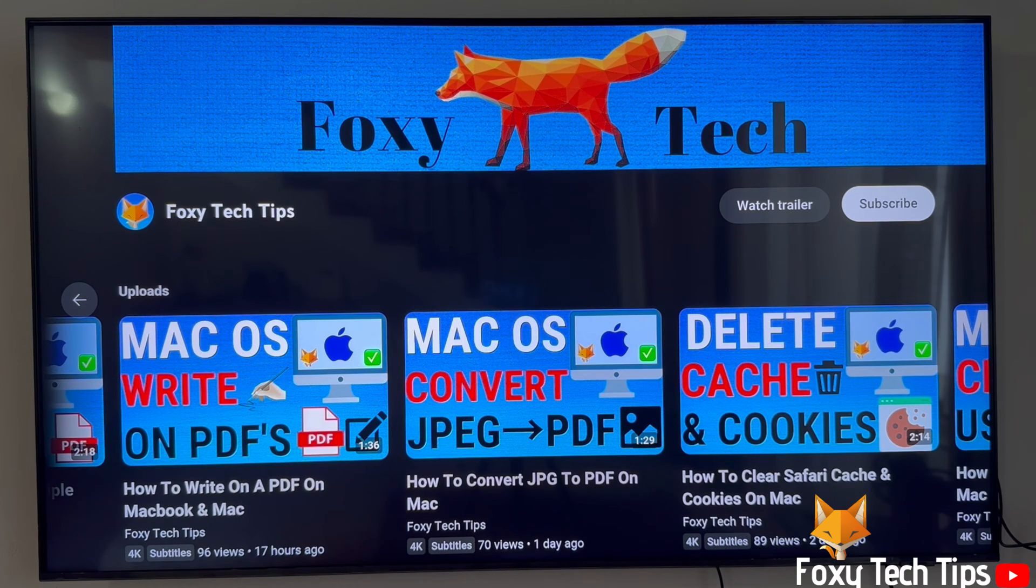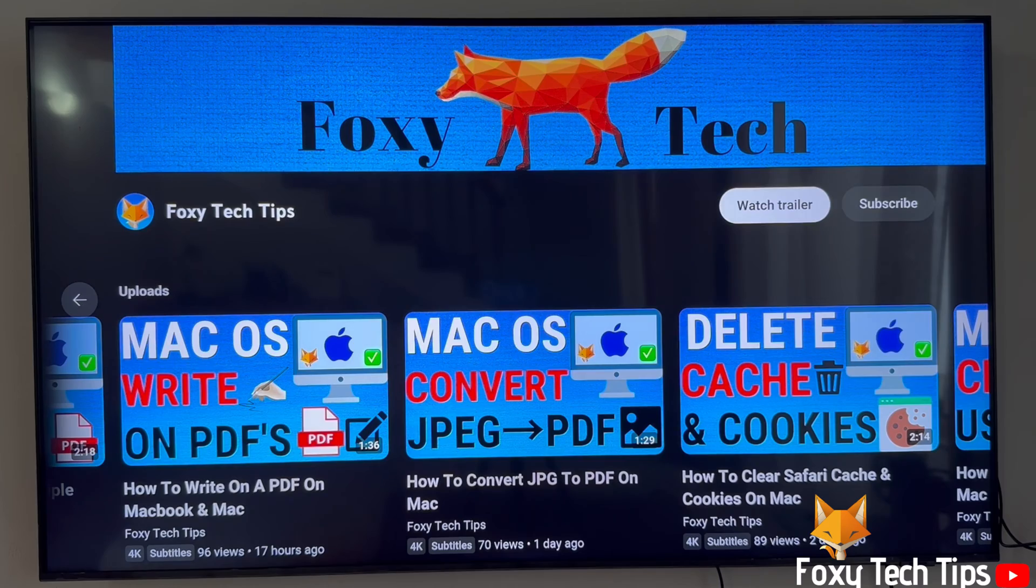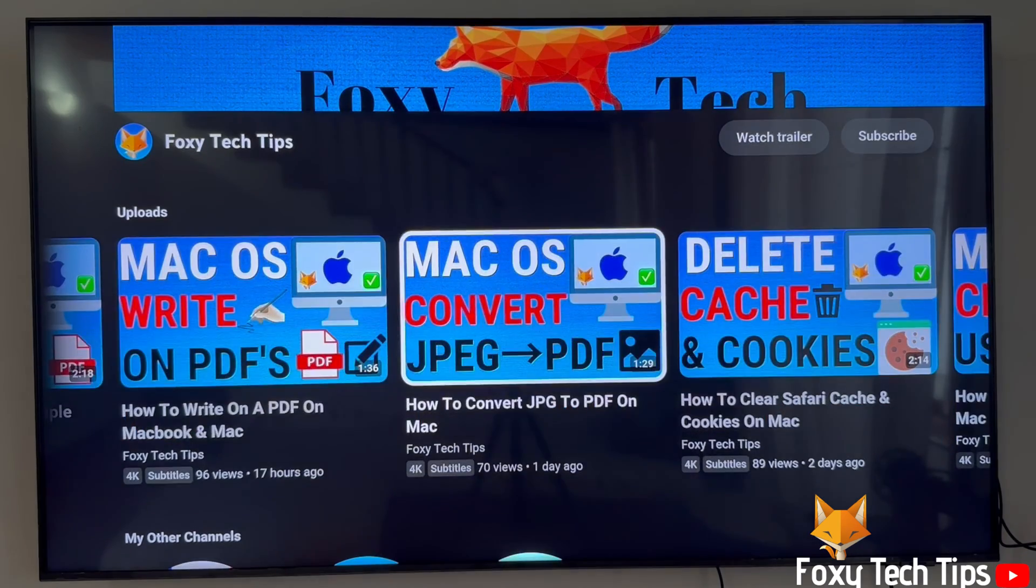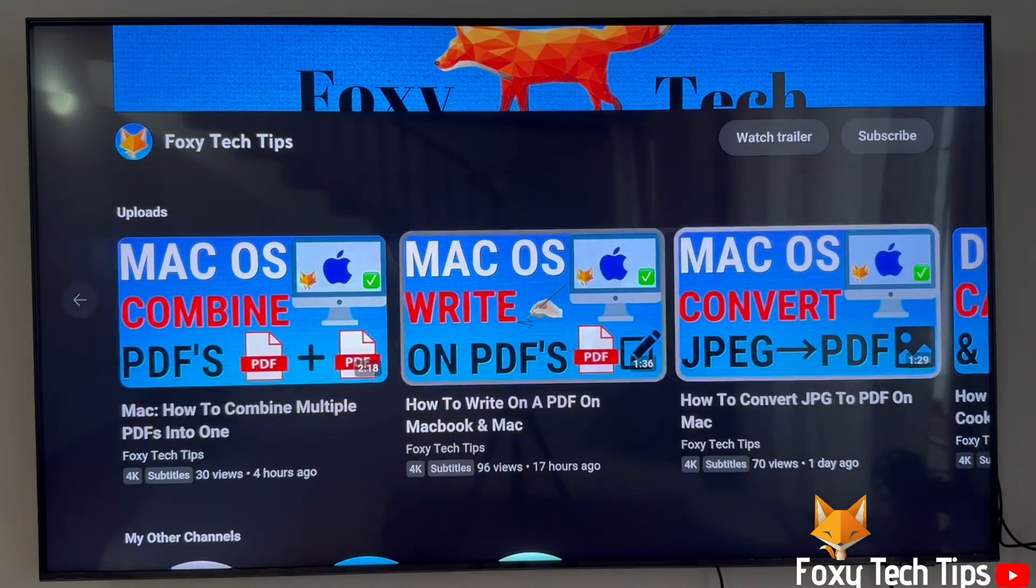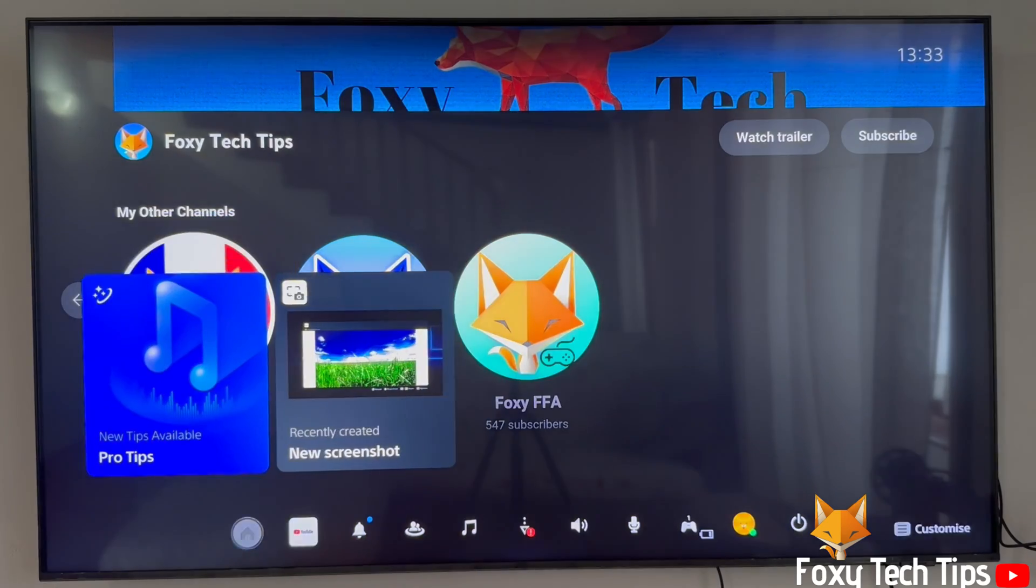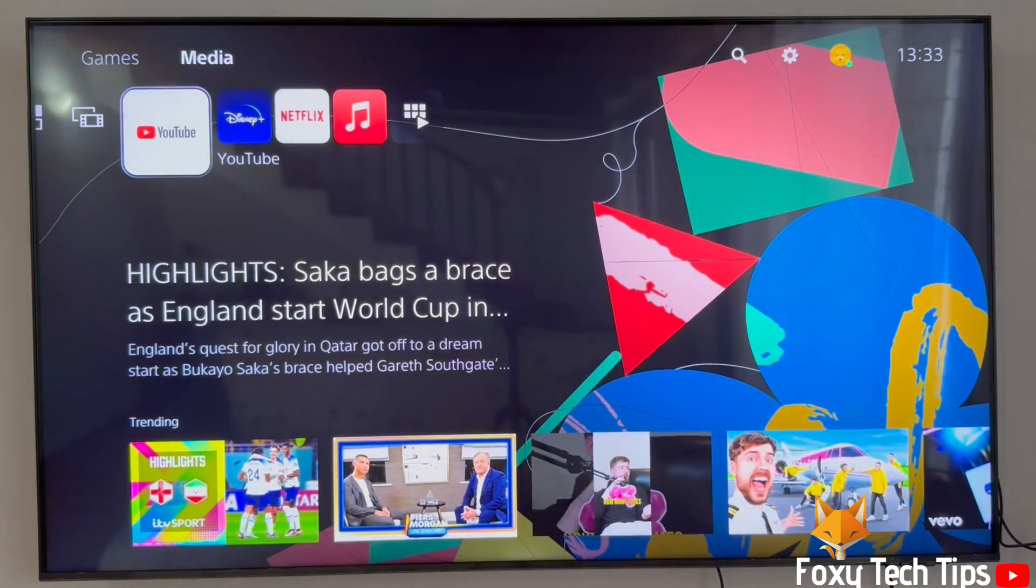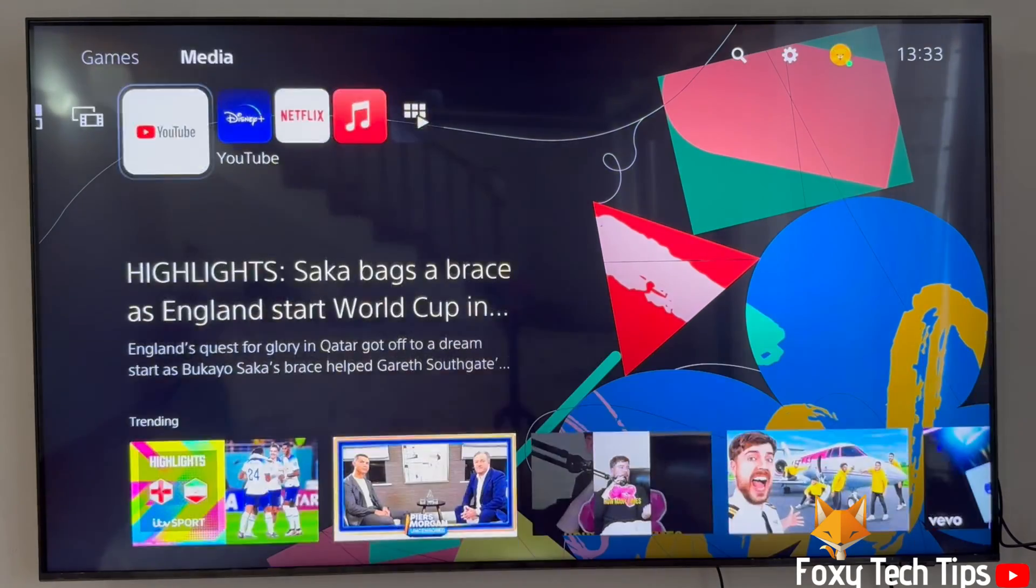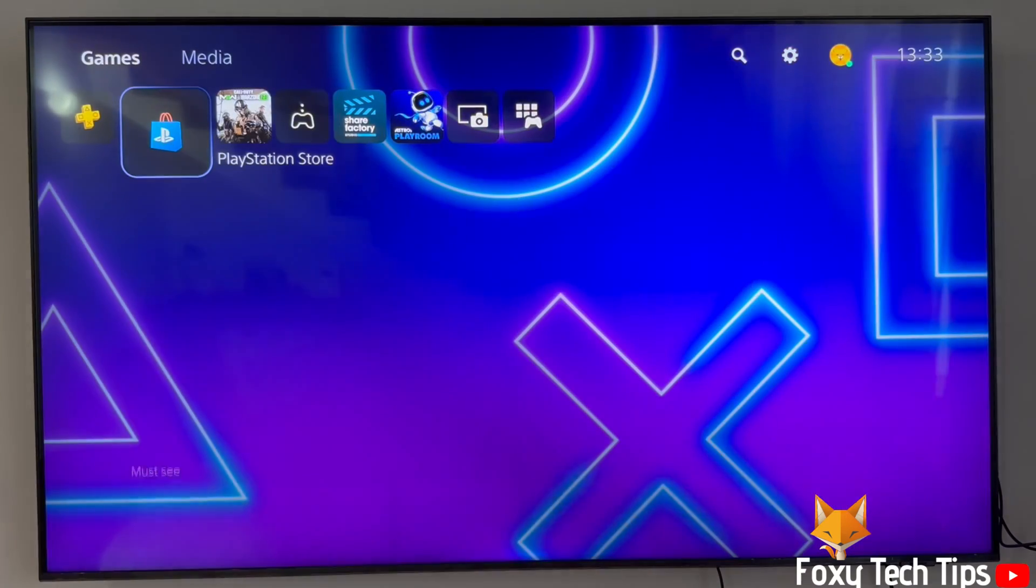Welcome to a Foxy Tech Tips tutorial on cancelling PS Plus subscriptions on PlayStation 5. If you find this video helpful, please consider subscribing to my channel and liking the video.